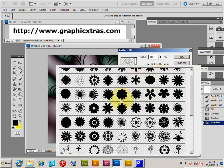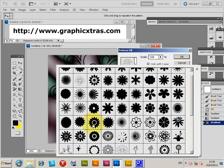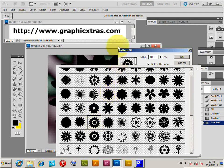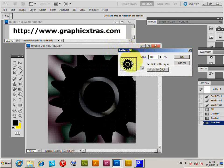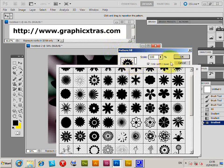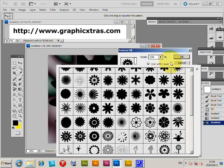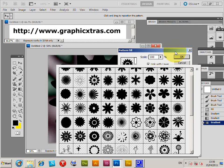I'm just going to select another one to make it a bit clearer. These patterns are from graphicxtras.com, but you could use any other pattern you can find on the web as PAT files, or of course create your own.